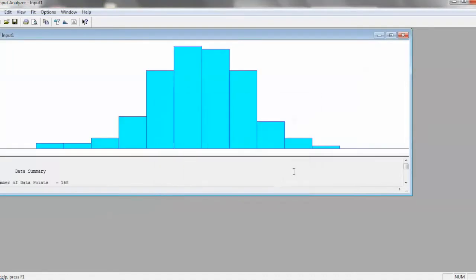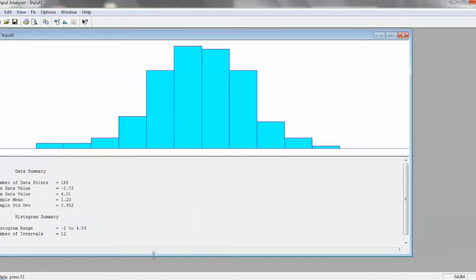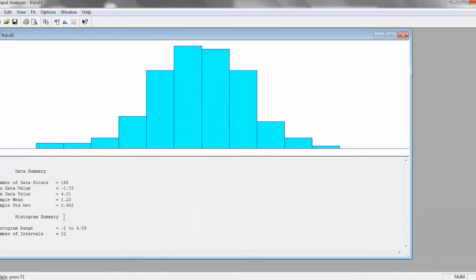And then you can see a nice little histogram that automatically generated. It's pretty nice. So you can see some summary information about it, number of points, the min value, max value, sample mean, sample standard deviation.